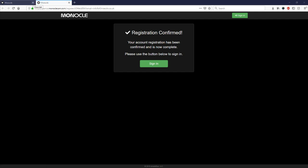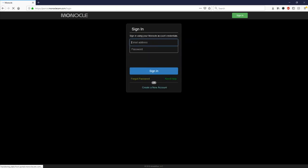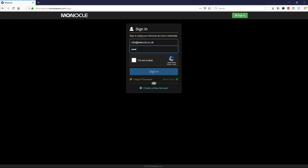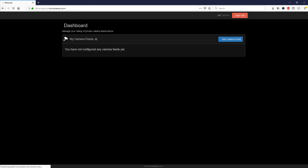So now we need to sign in to our monocle account and once we've signed in what we'll be doing next is adding the camera to the account so if we click on where it says add camera feed.